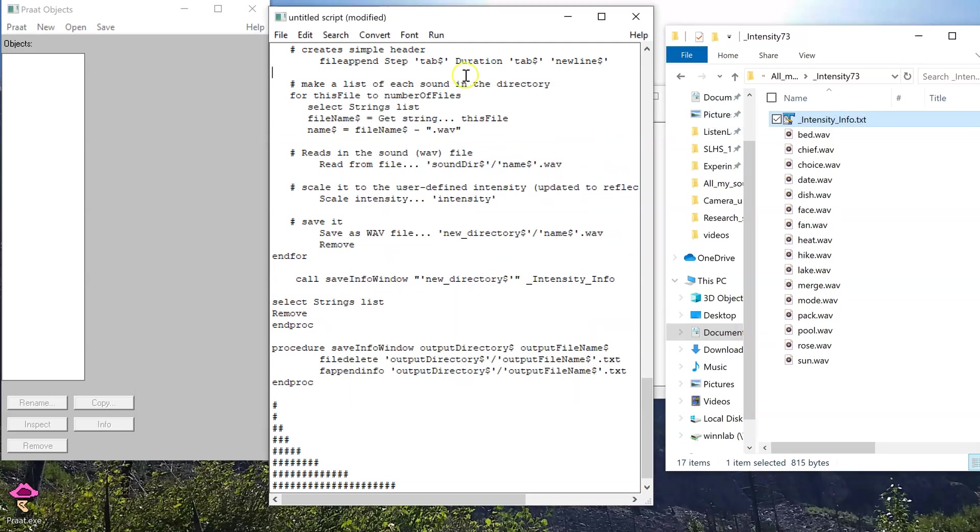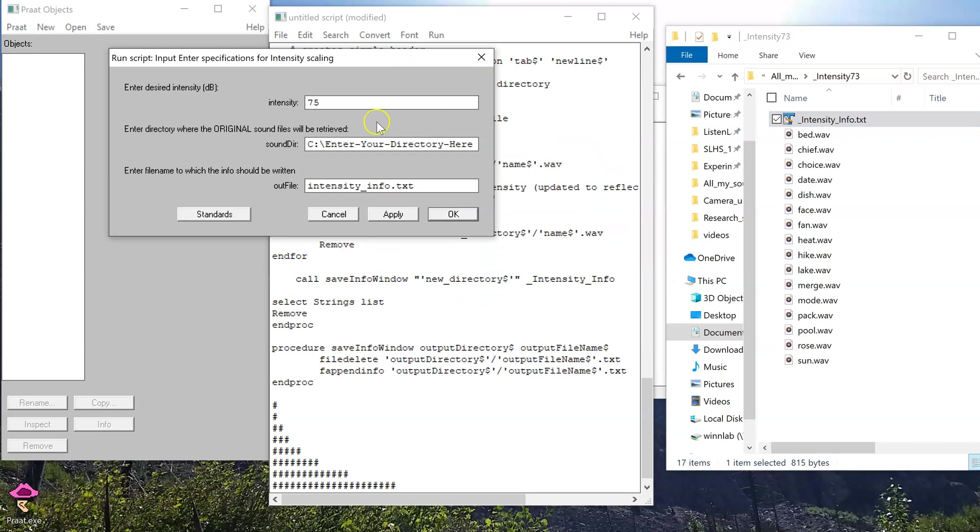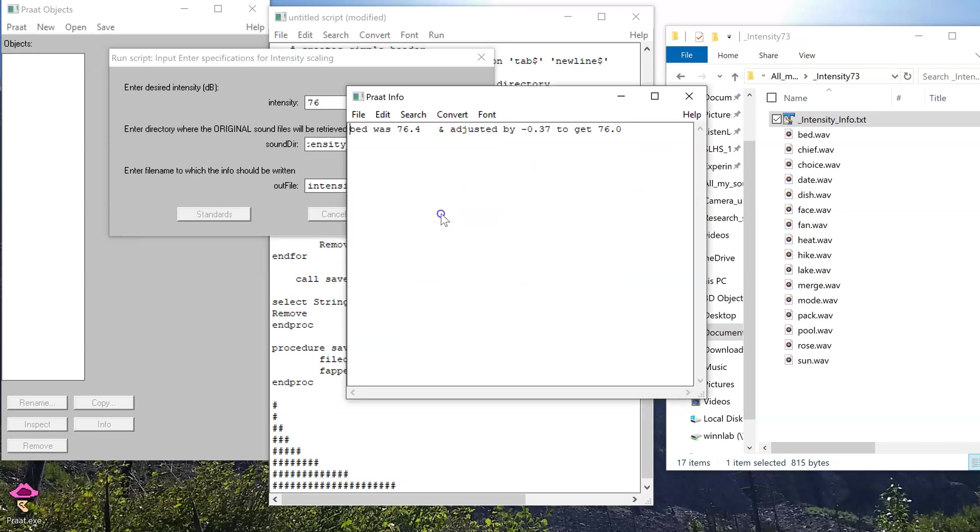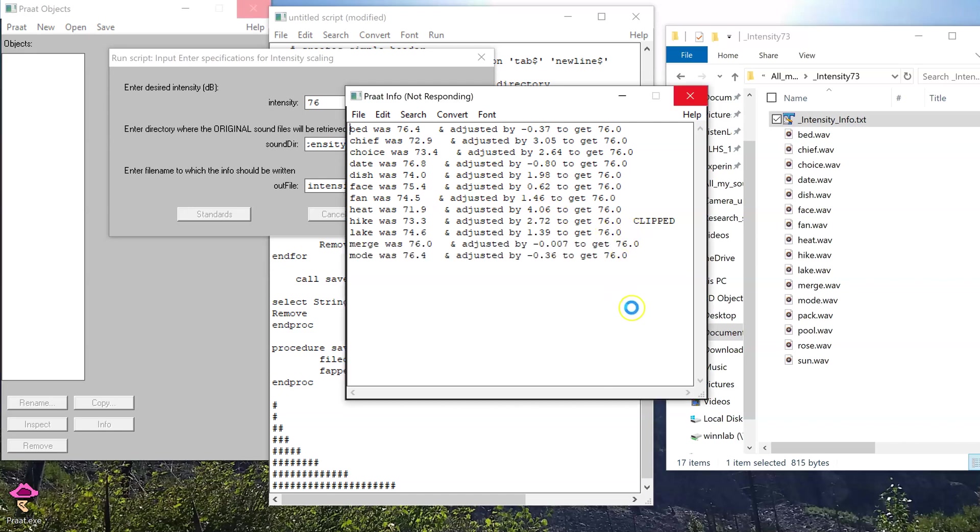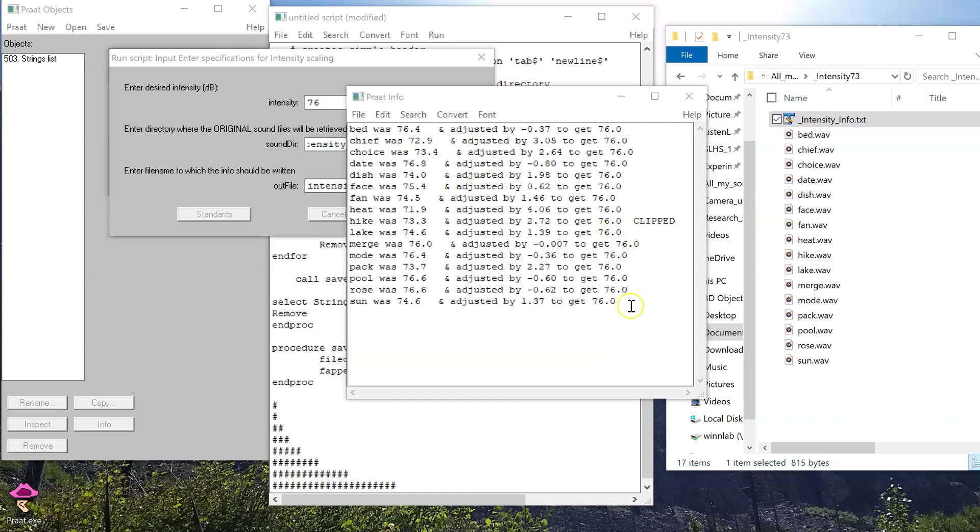Now, suppose we ran that script again, but this time we wanted it to output 76 decibels. I'll copy in my file path again. It's going to do the same procedure to tell me what adjustments you would have to make to get up to 76. And we can notice, for some of these sounds, for this one in particular, it gives me this warning that the sound would be clipped.